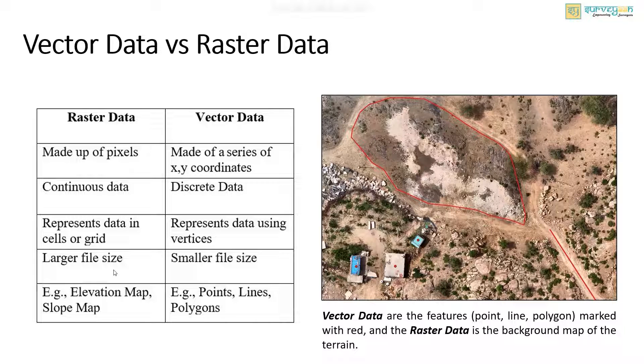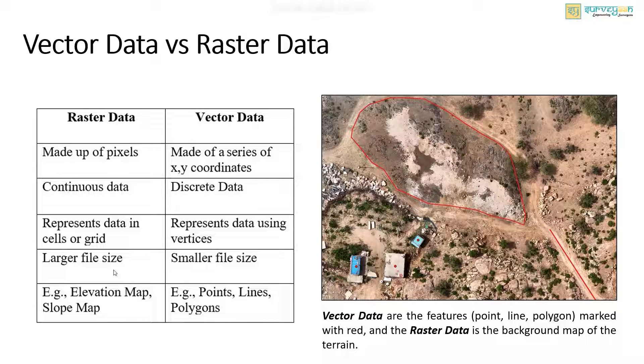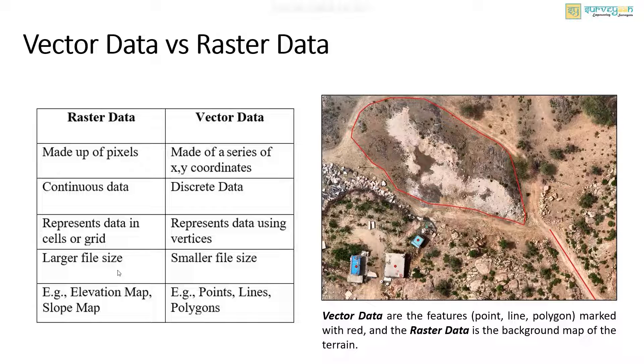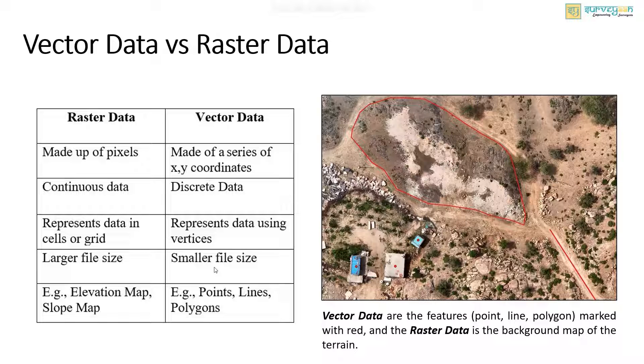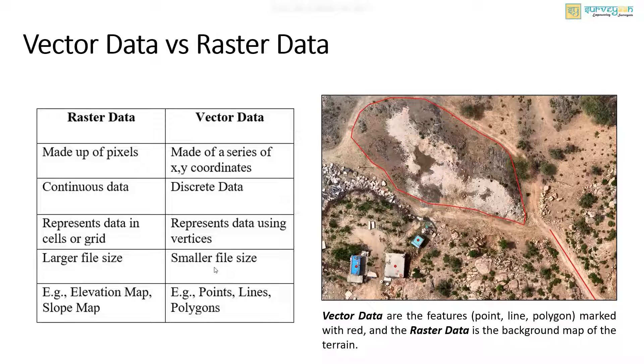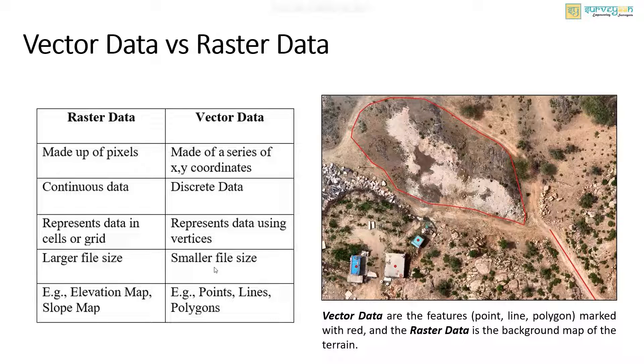And finally, the raster data is usually large in size compared to the smaller size vector data. And continuous data like the elevation map, slope map can be considered examples for raster data. And discrete data like points, lines, or polygons can be used to represent the vector data.